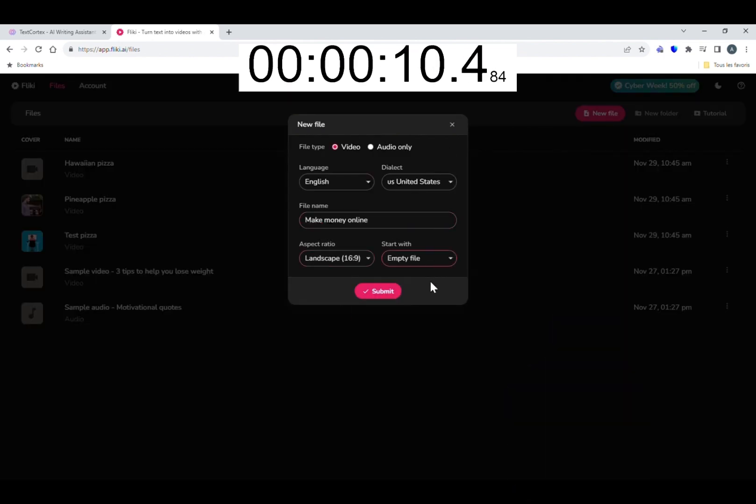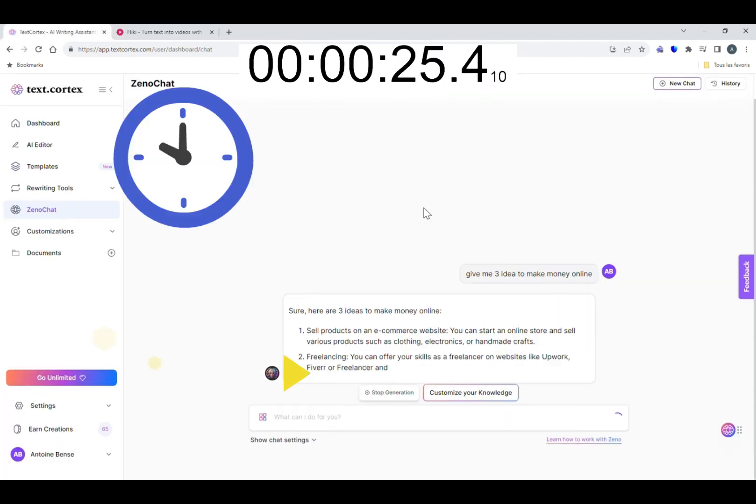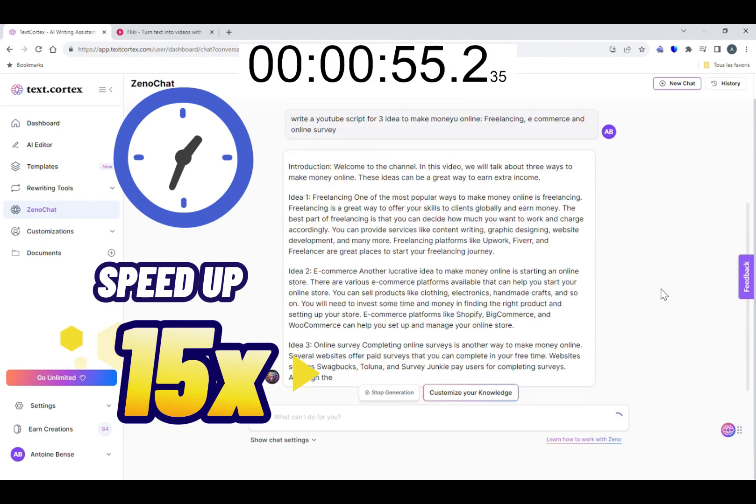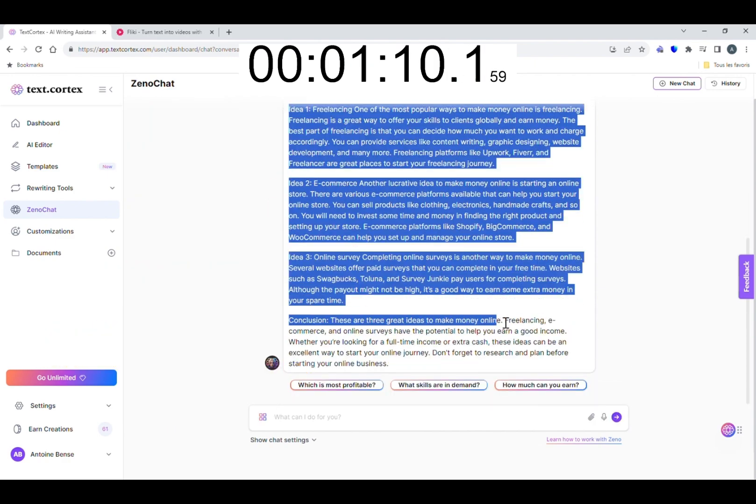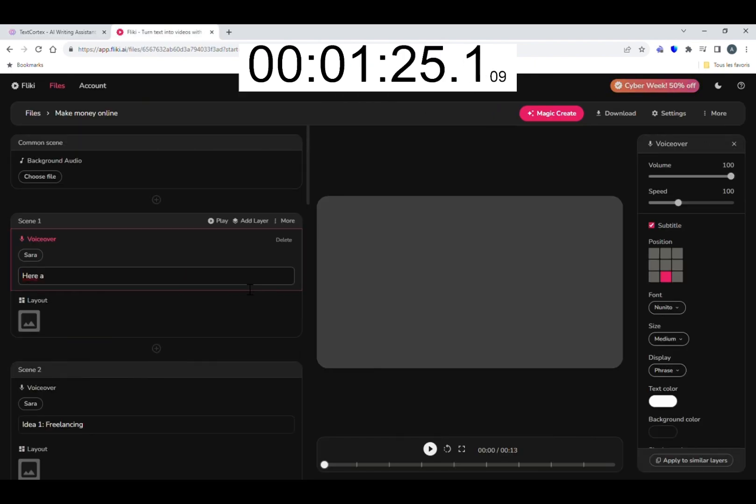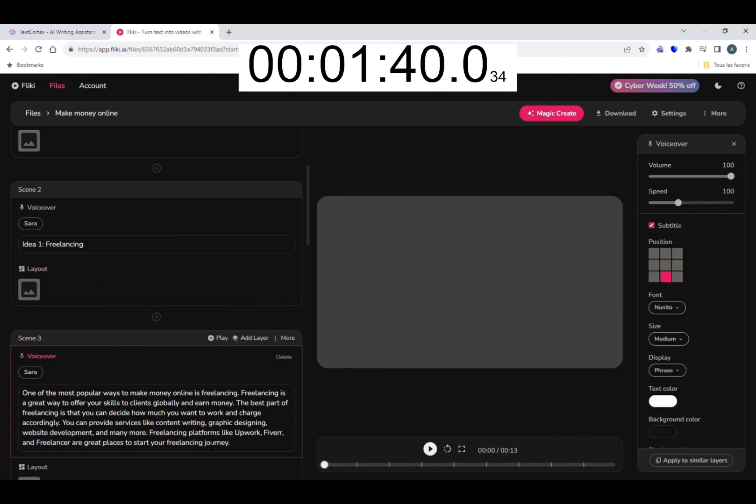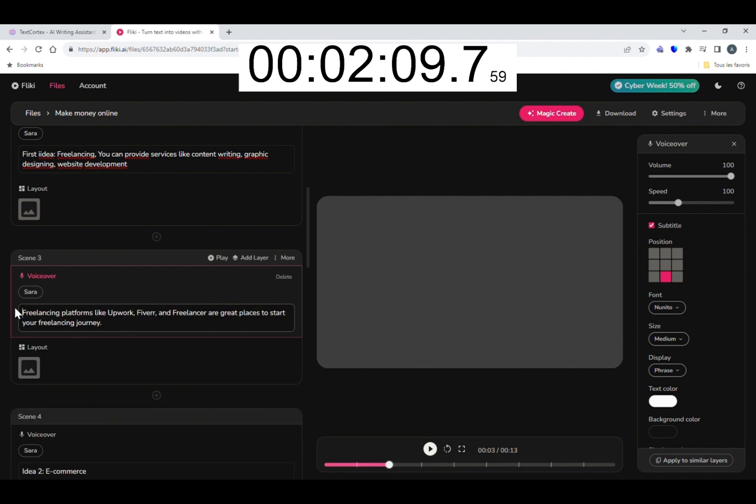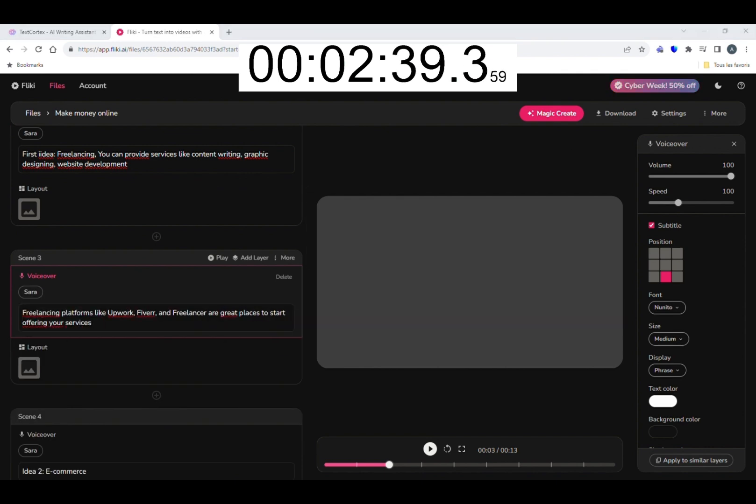Go! So the recording is sped up 15 times. I asked Texcortex to write a script on a simple video about how to make money online.